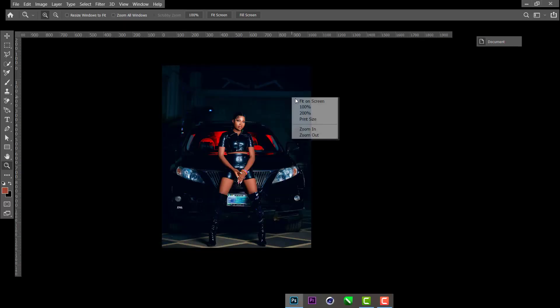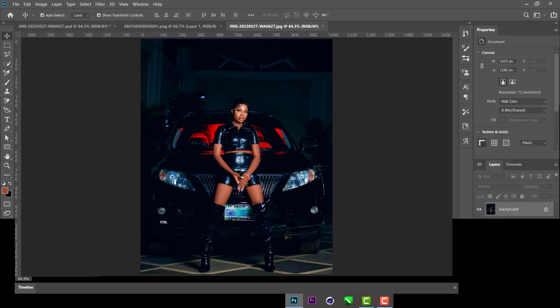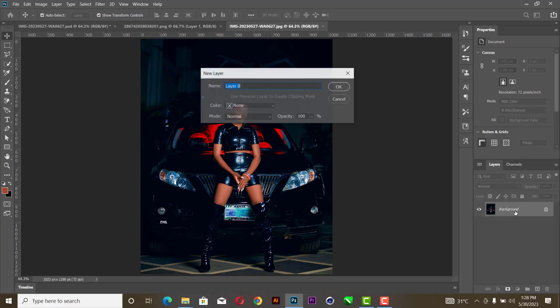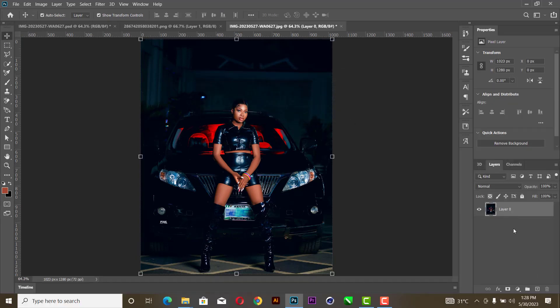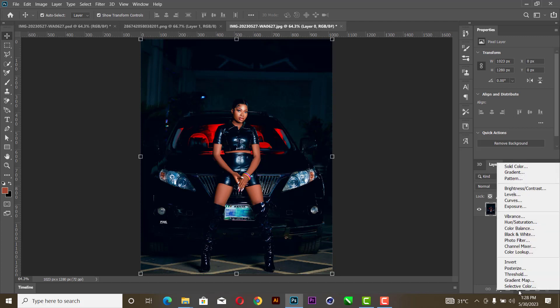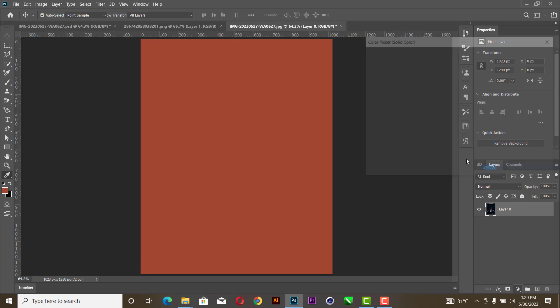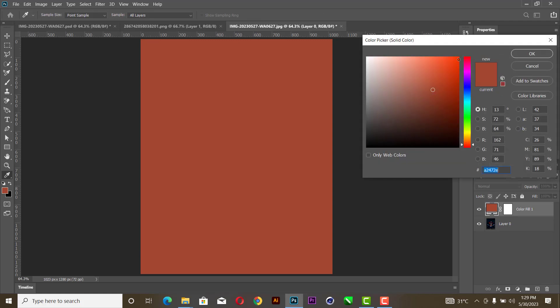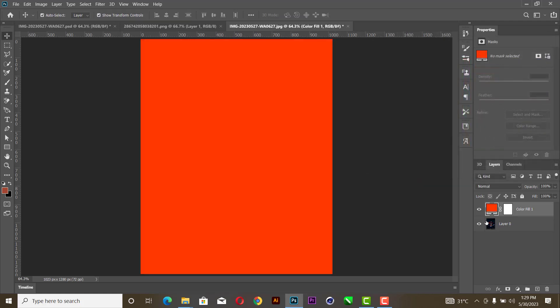First and foremost, you open your picture like this, then you double click on it and hit okay. You then create a new solid color layer — pick red color, then drag it down.